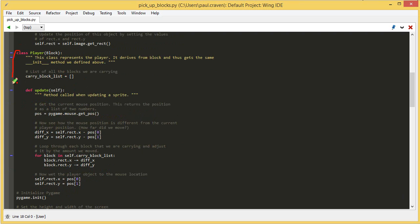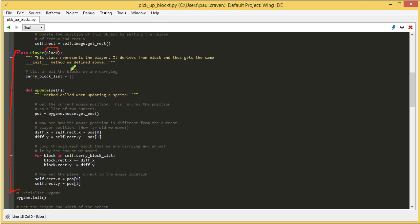With the player class, this is a new class that I've created although it is in the moving sprites list. It derives from block, so I get the same init method that I had right above. I'm not changing that. I can still use the same one, and I'm just adding things on to the block class that I had before.